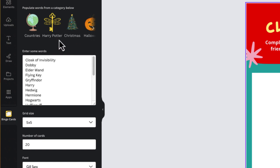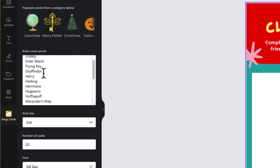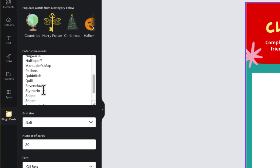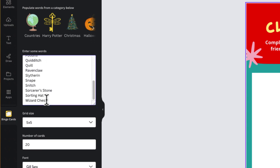If I select Harry Potter, you can see some of the suggested terms that Canva has added. I could add my own as well if I wanted to.